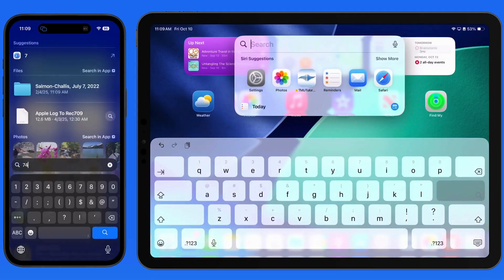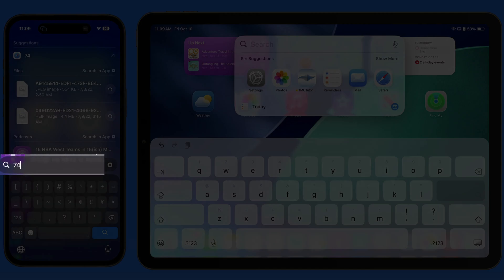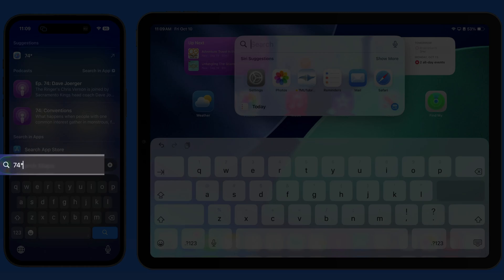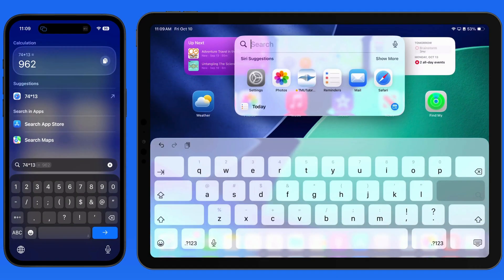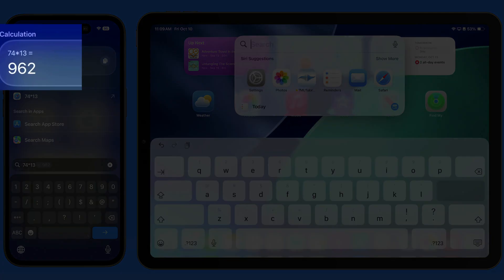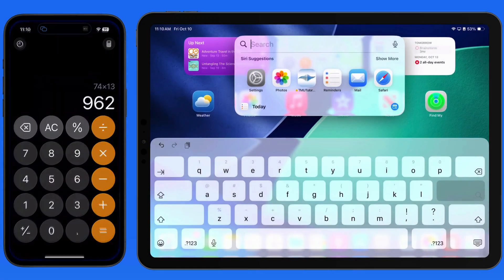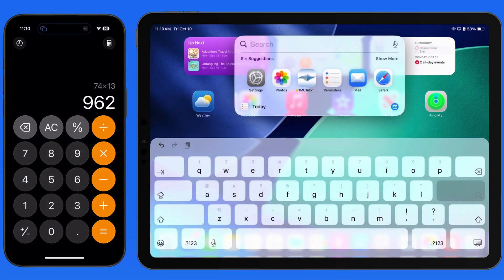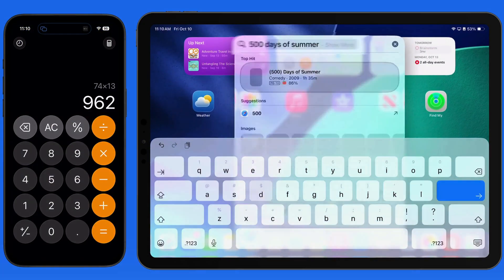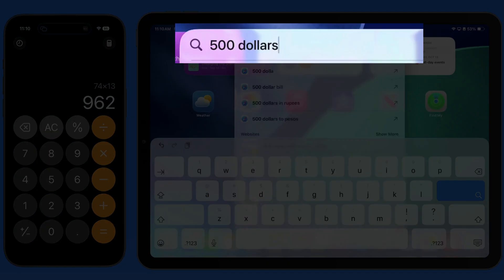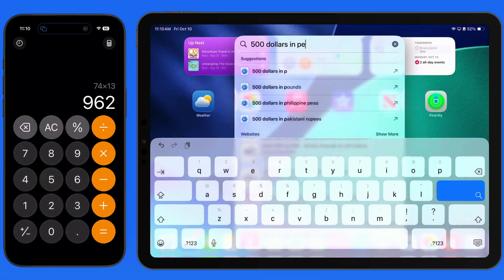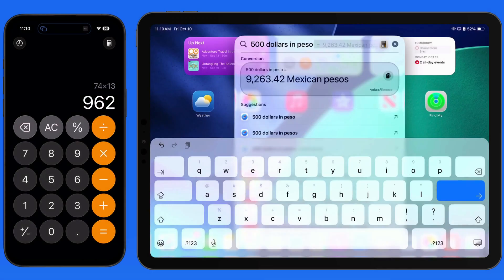We can use Spotlight to do quick calculations or conversions. Tap on the calculation and we jump into the Calculator app. Here's a quick conversion from US dollars to Mexican pesos.